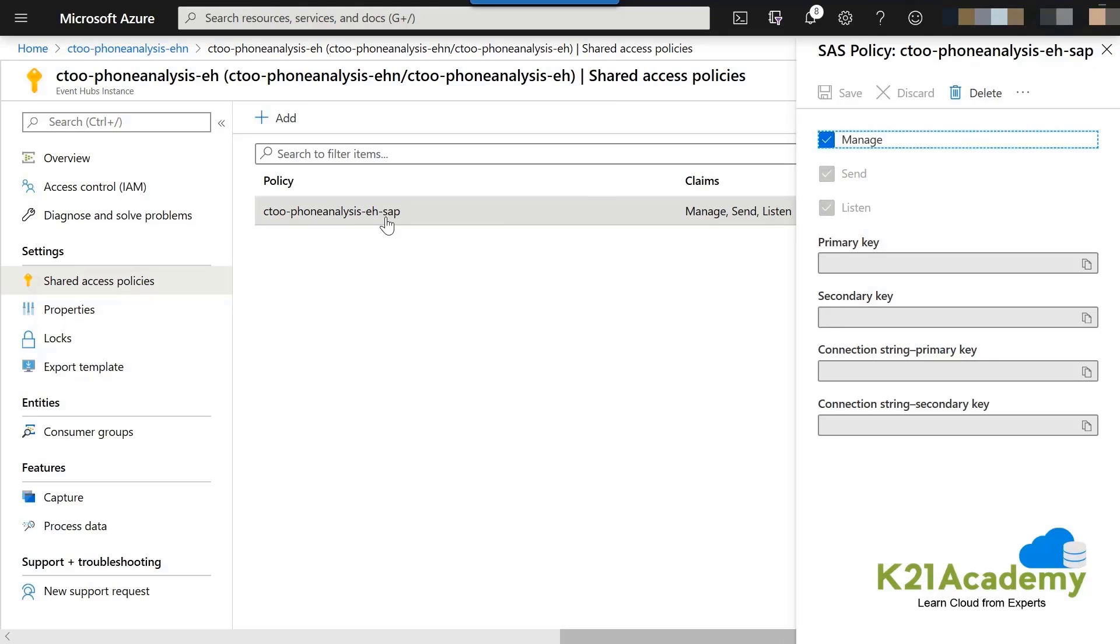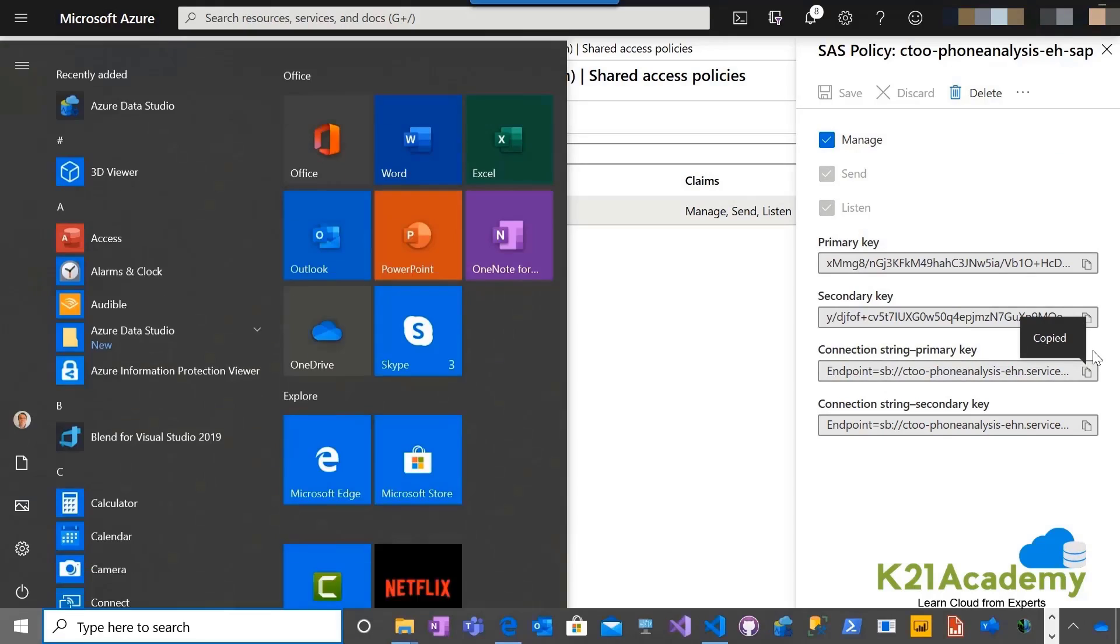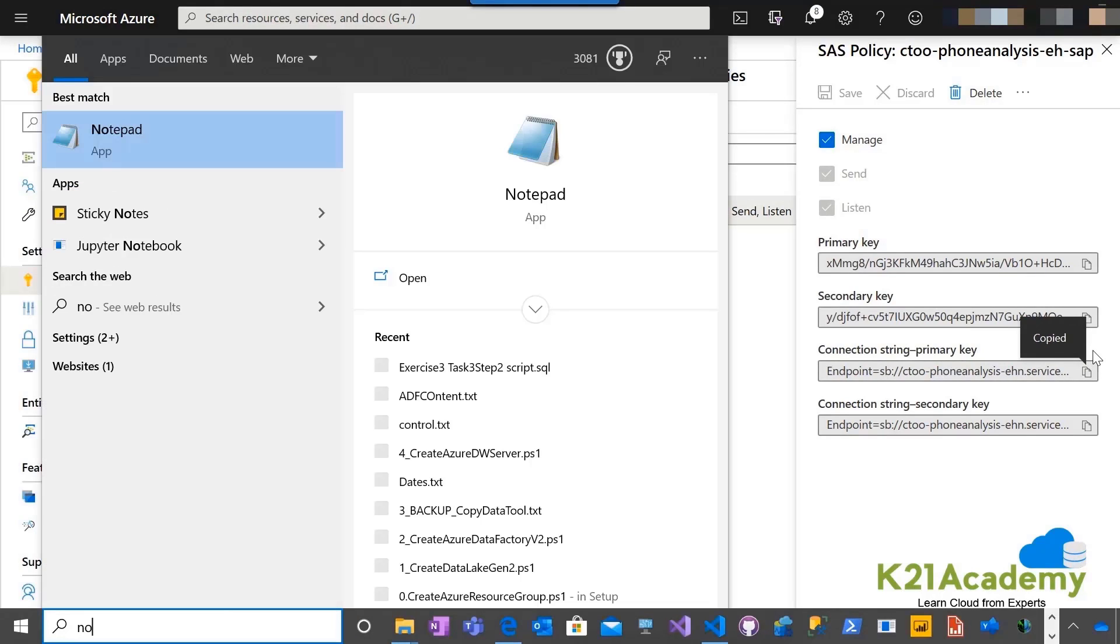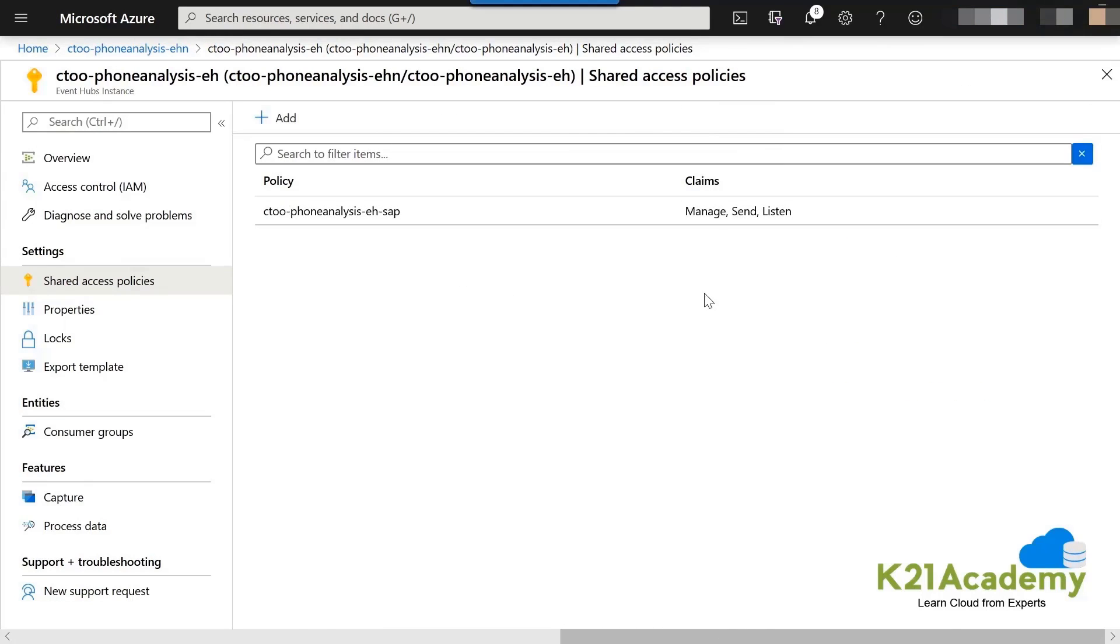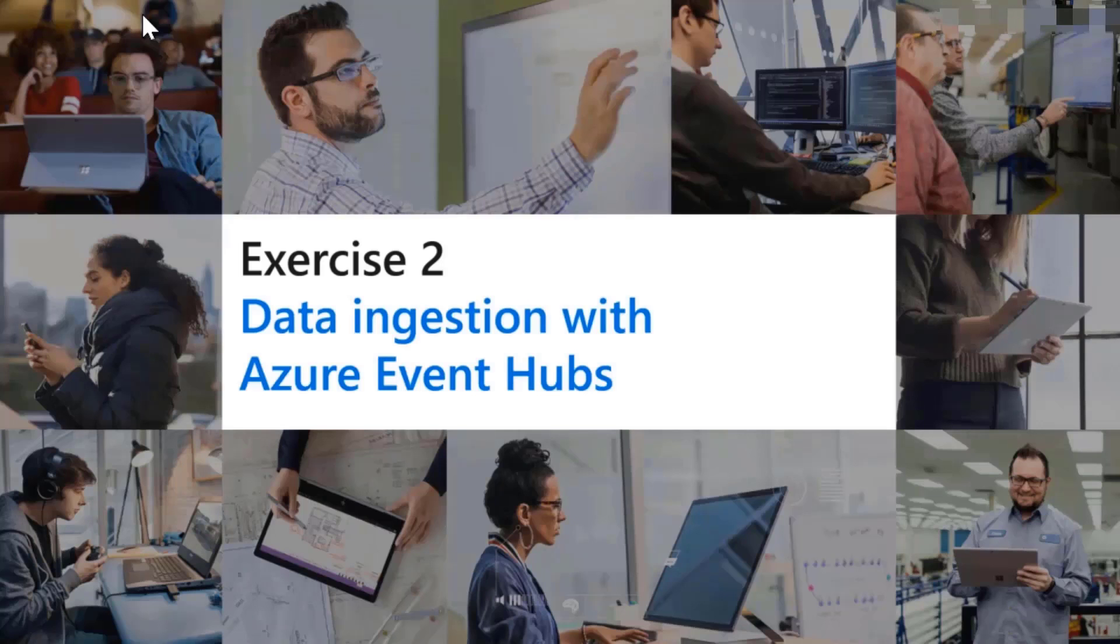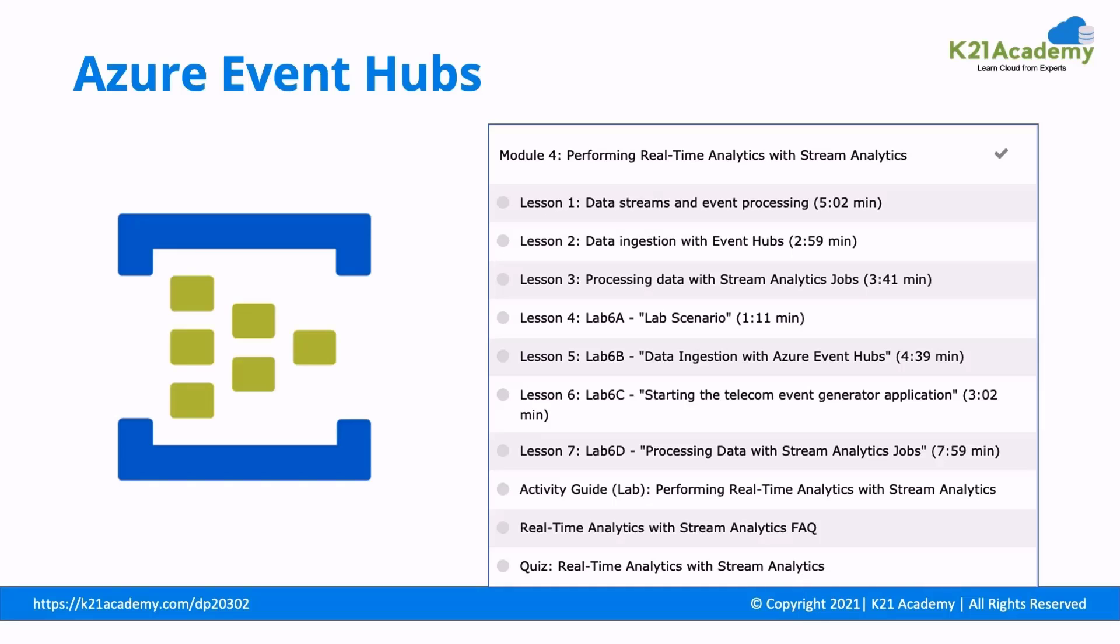From here, copy the endpoint. You can find there four options are there. Second last is the one which we are going for, which is a primary connection string. And let us put that in a notepad. Let us store in a notepad. So, this is what we have done till now. We did the Event Hub policy creation.